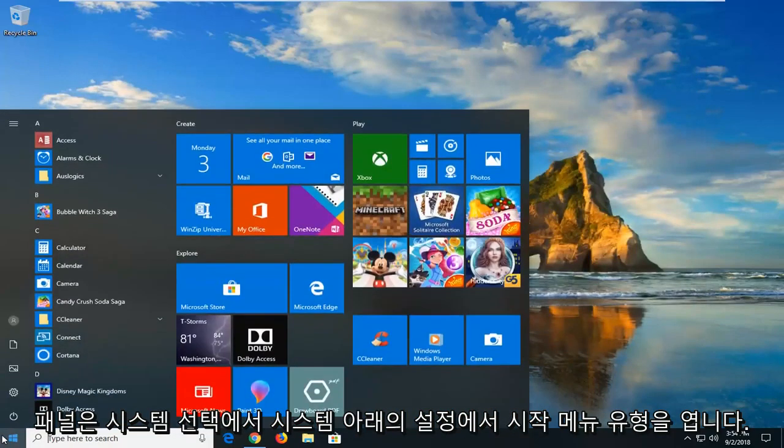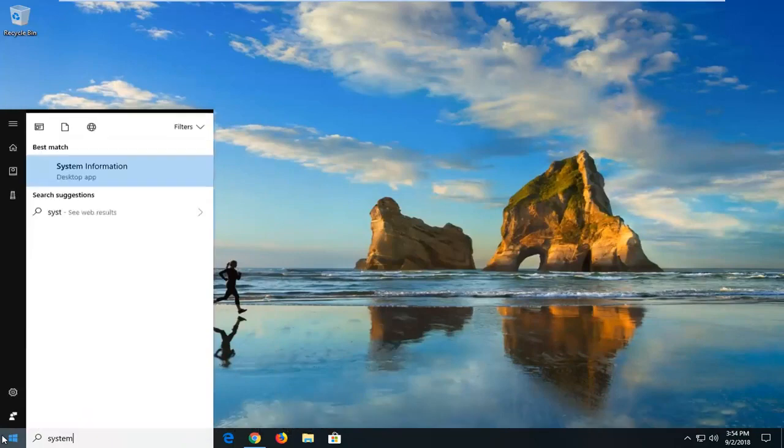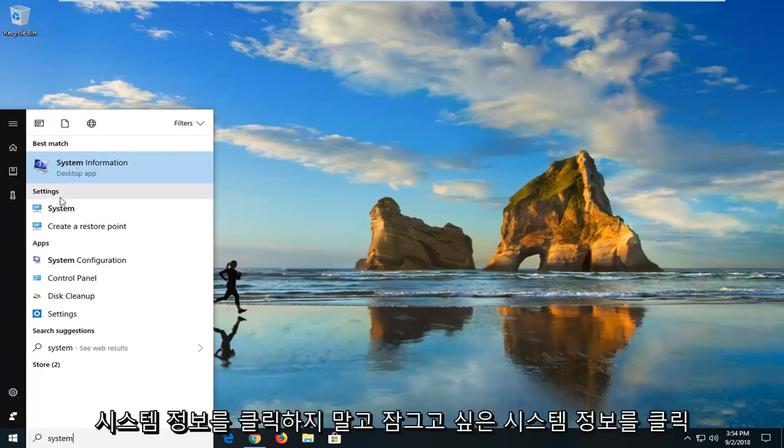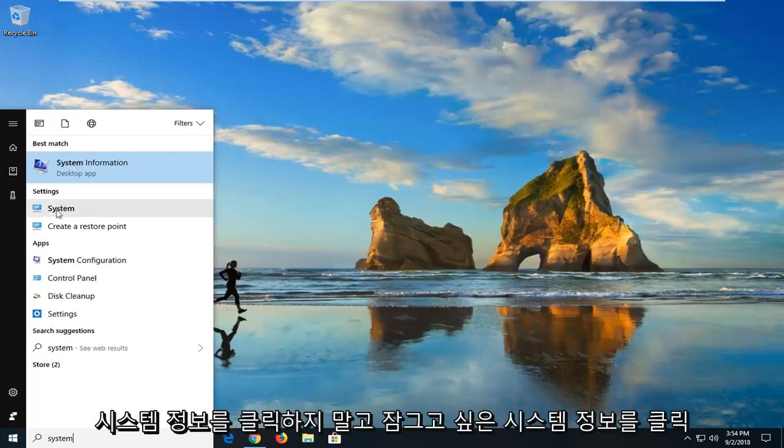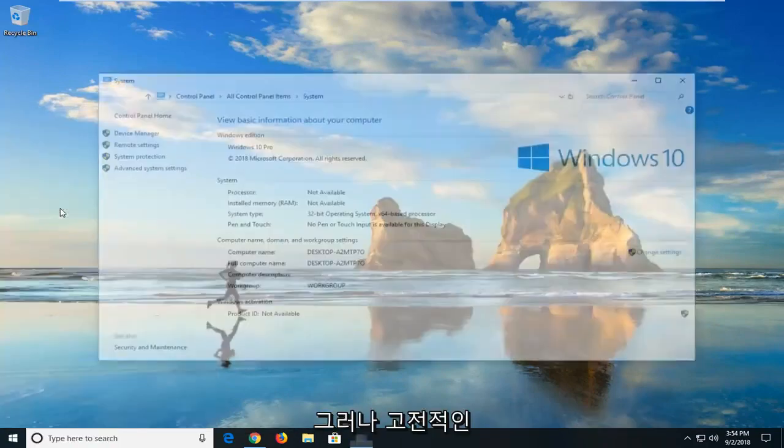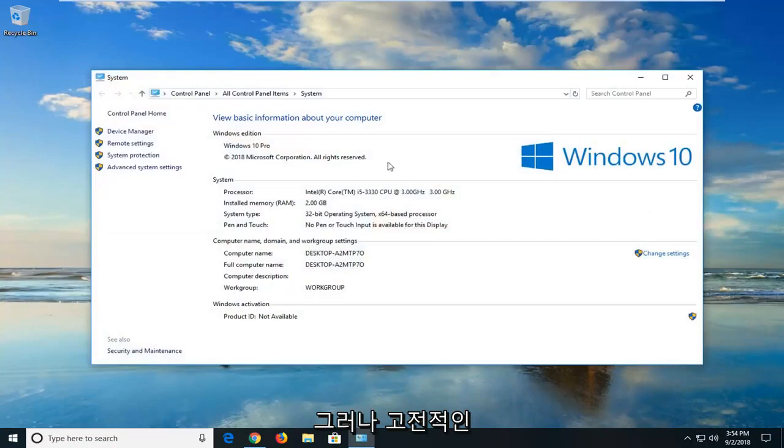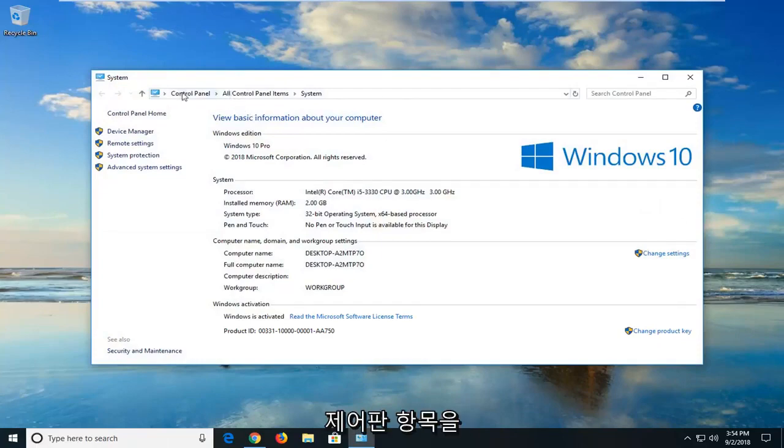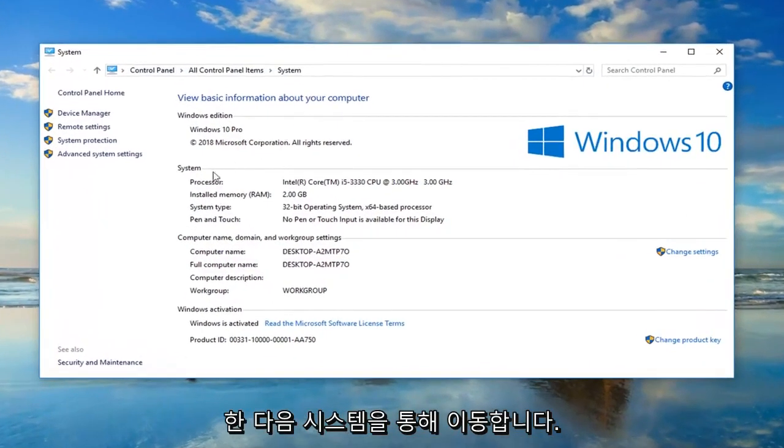Open up the start menu. Type in system. Underneath settings, left click on the system selection. So don't click on system information, you want to just left click on the system button when you get the classic control panel item. So you could also go back through the control panel and then go through system as well.